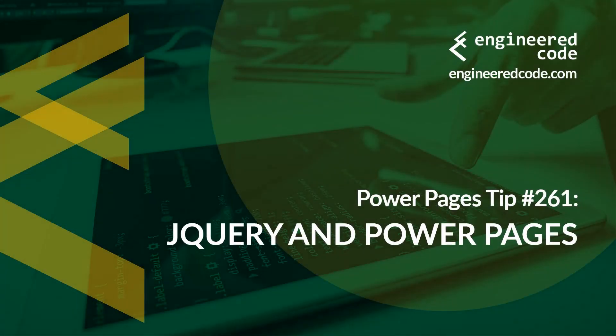Hello everyone, and welcome to Power Pages Tips. My name is Nicholas Hadouk, and this is tip number 261: jQuery and Power Pages.